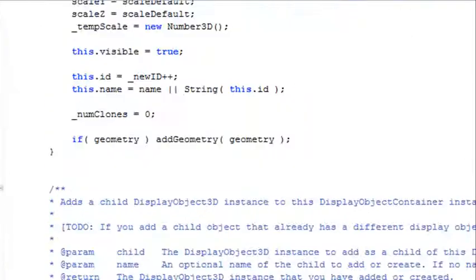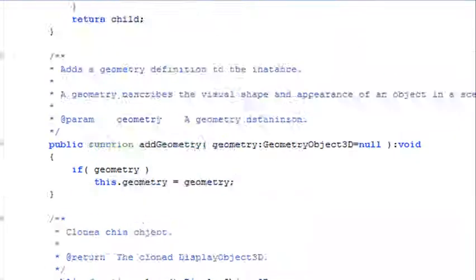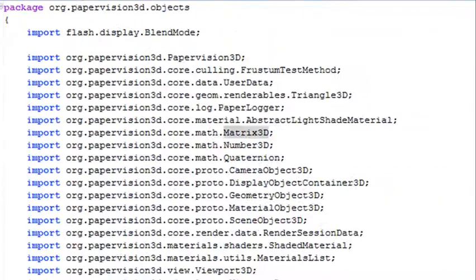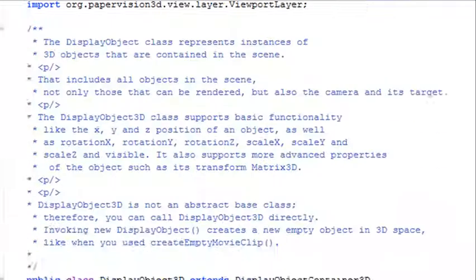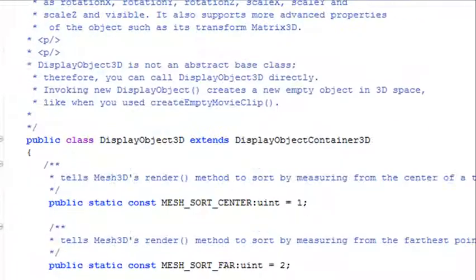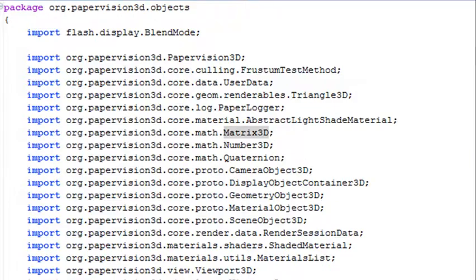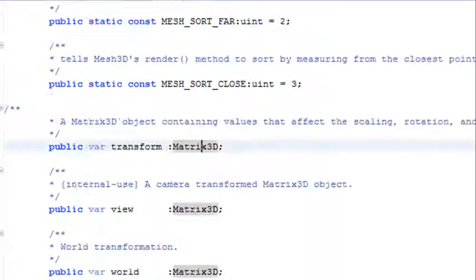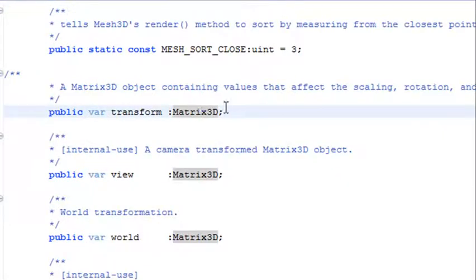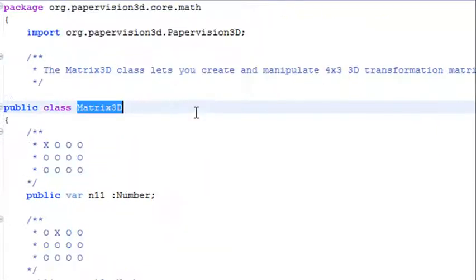You can see that all these methods in here have their roots in one very important method, and that is the Matrix3D. You have rotation, you have position, you have stretching, but all that are functions of the Matrix3D. Let's find Matrix3D. Control click on that. And there's your Matrix3D.